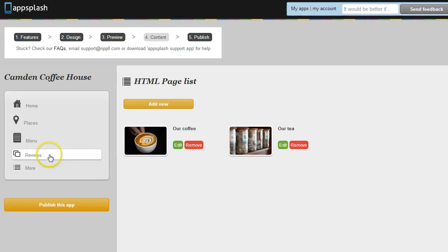Now sometimes you don't want a list to load, you just want a page to come up, maybe an information page. And for that you can use HTML groups.